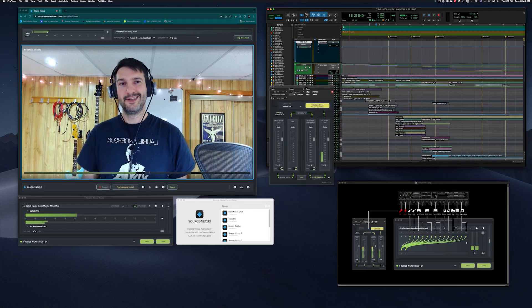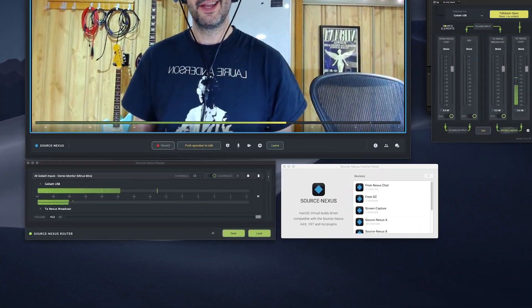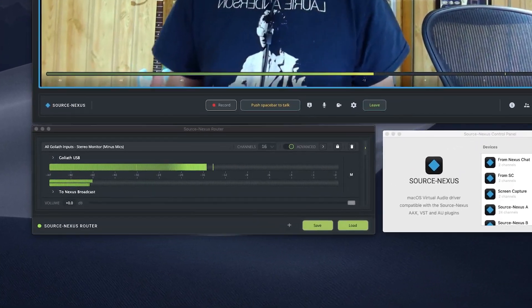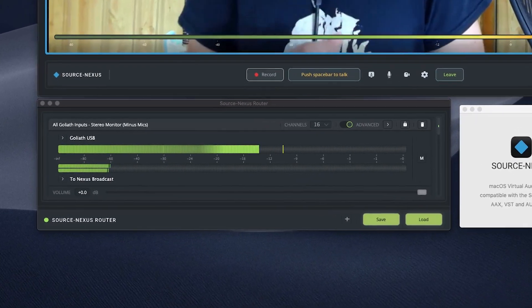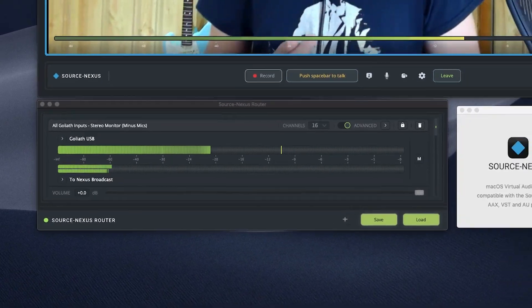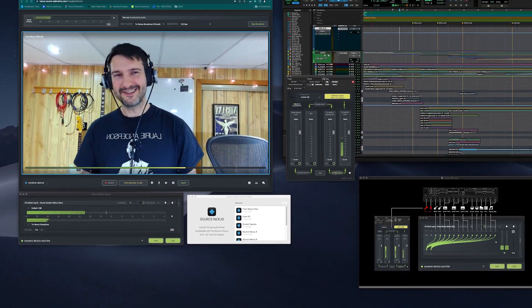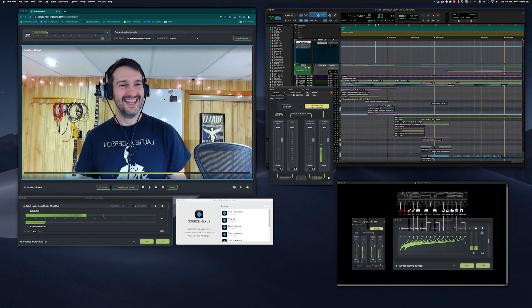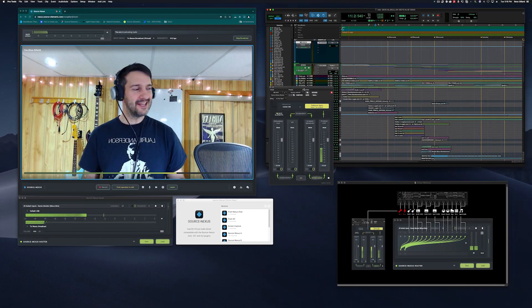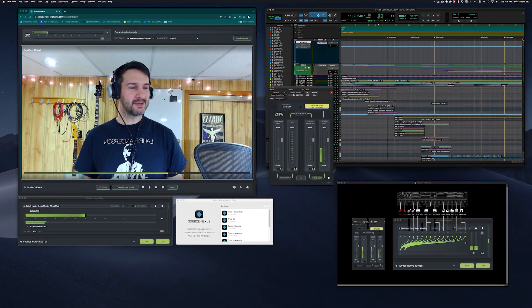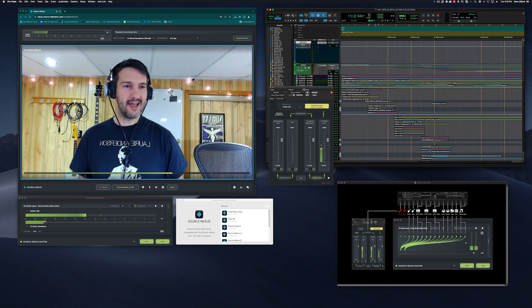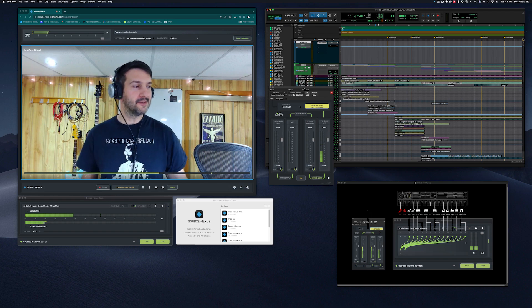So the beautiful thing about router is it allows me to think outside of the box and get into some of the hardware that I have around me.